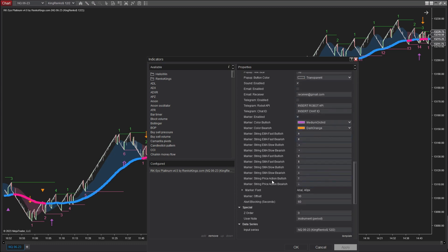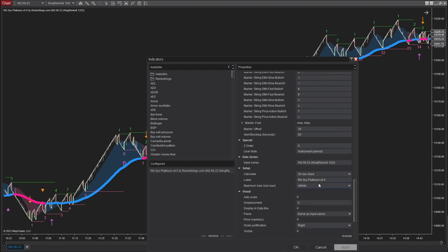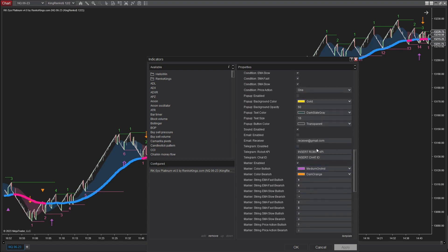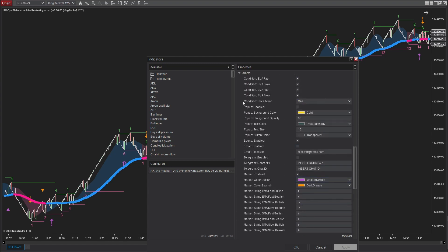Here, you will find a list of all the signature types offered by this Renko-based system. To conduct the backtest on the price action one signal type, I will choose the one option.